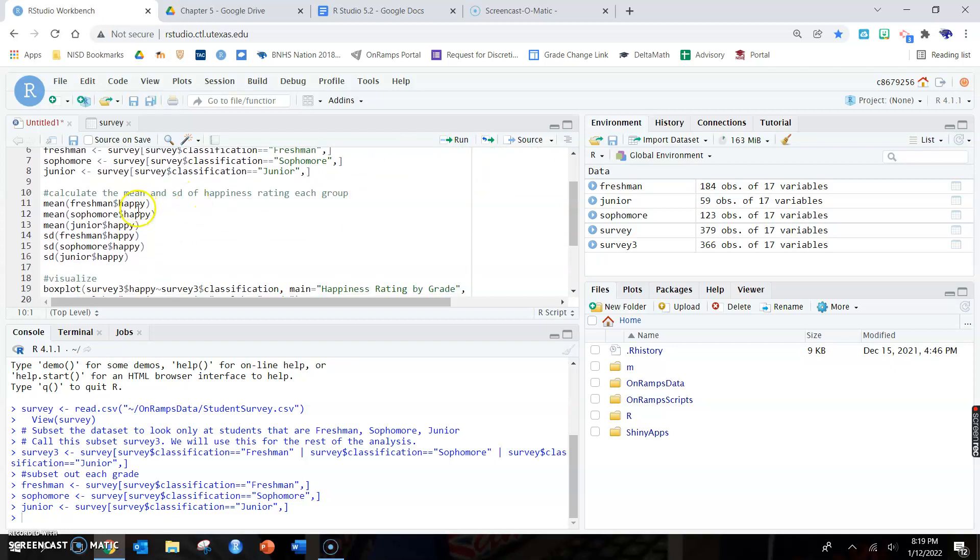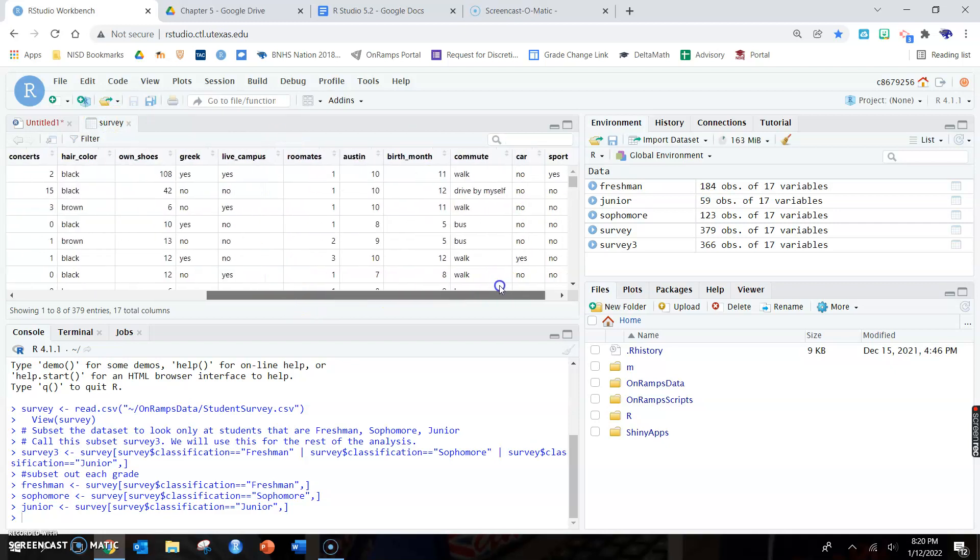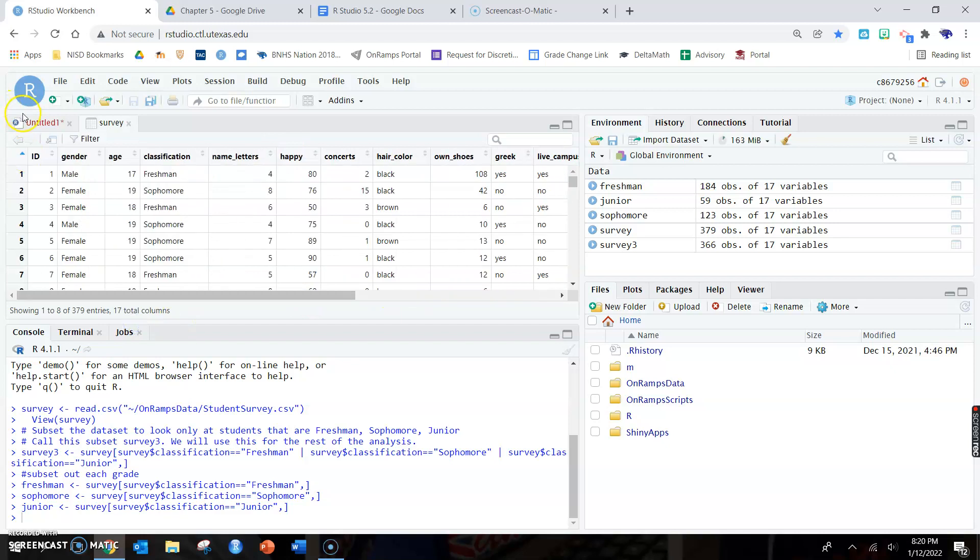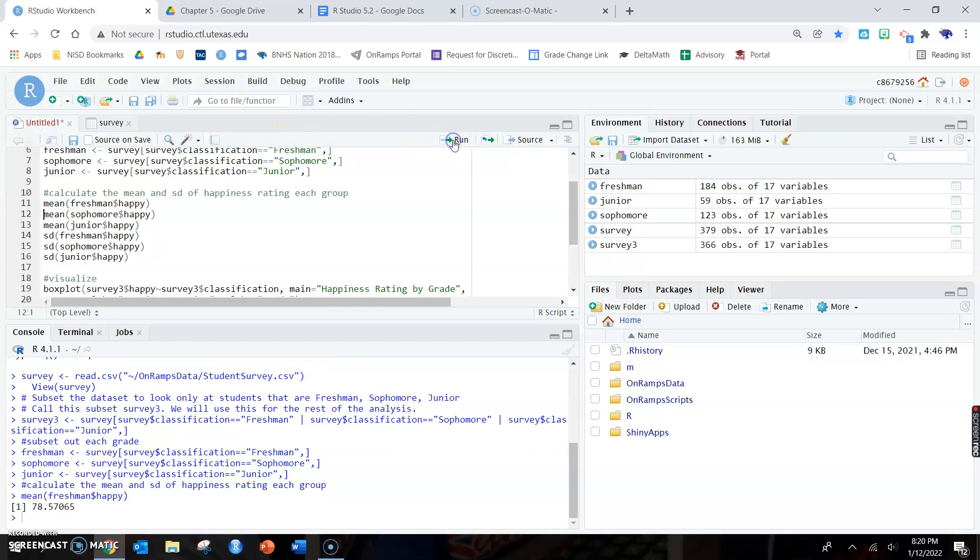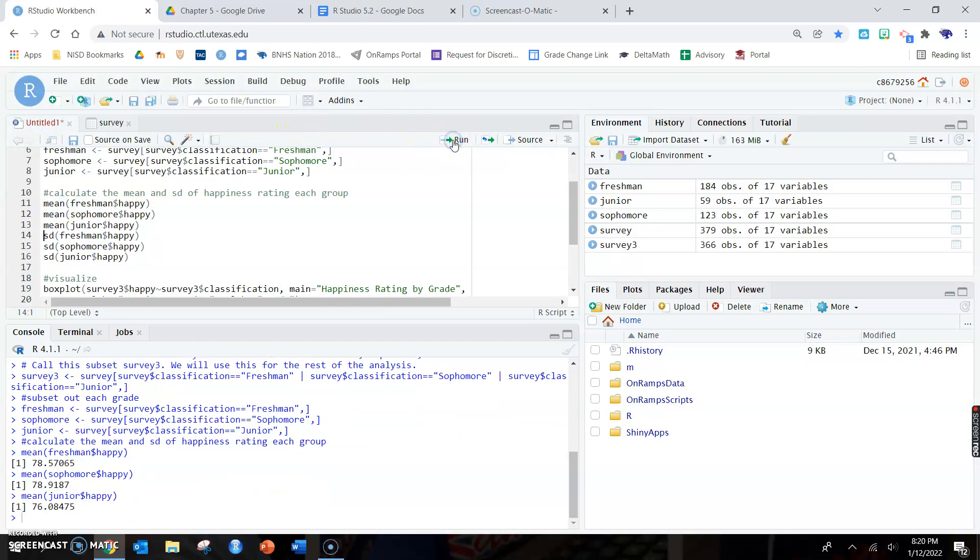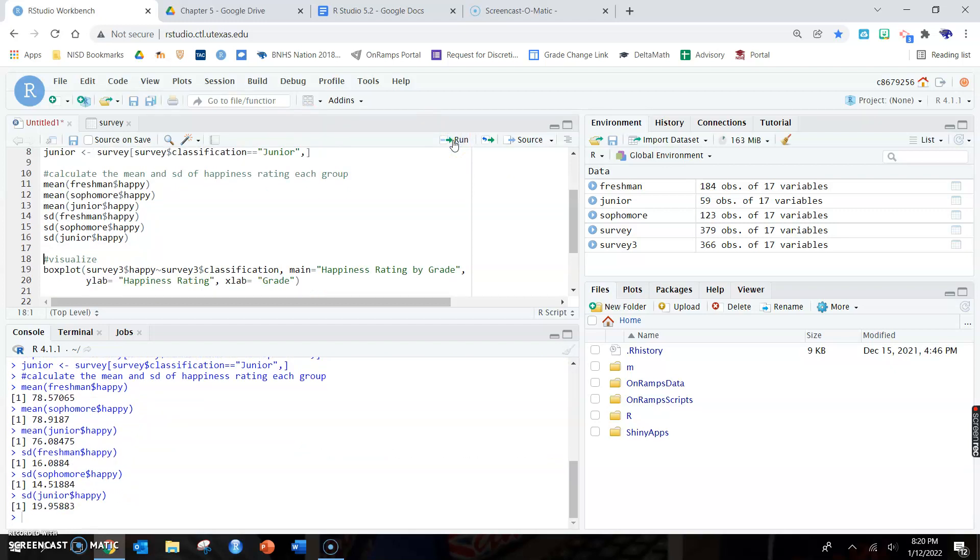The lab is going to ask for the mean and standard deviation of all of them. Remember that mean is the word mean and then in parentheses is dataset dollar sign variable. It wants you to know the happiness rating, which if you look is the variable happy. It's a scale of zero to 100, how happy do you consider yourself on average. The lab is going to ask you to find those, so we do what UT wants, I suppose.